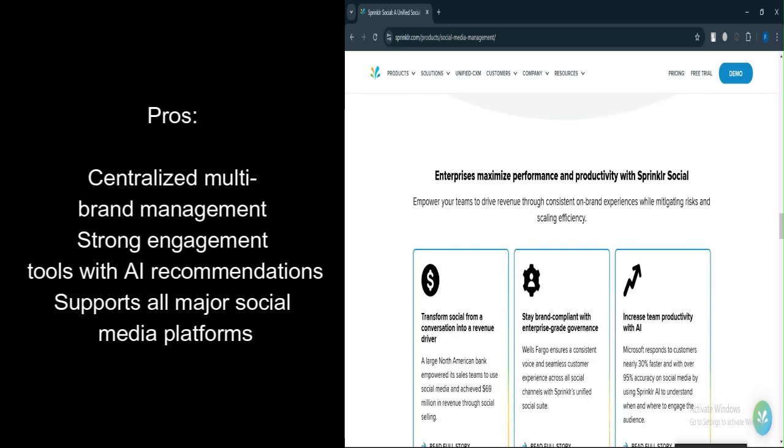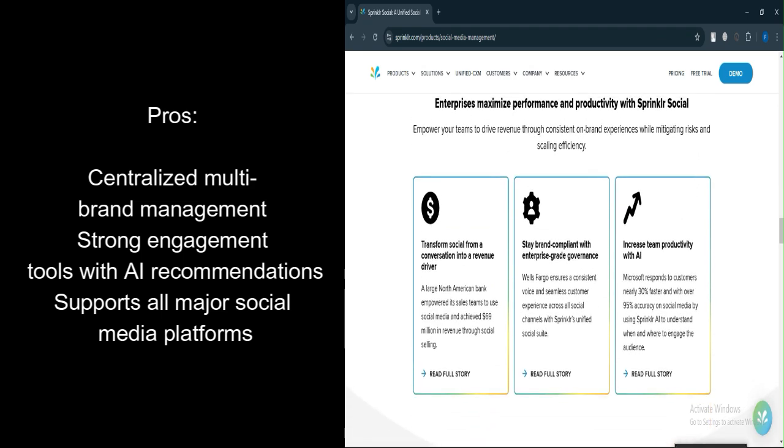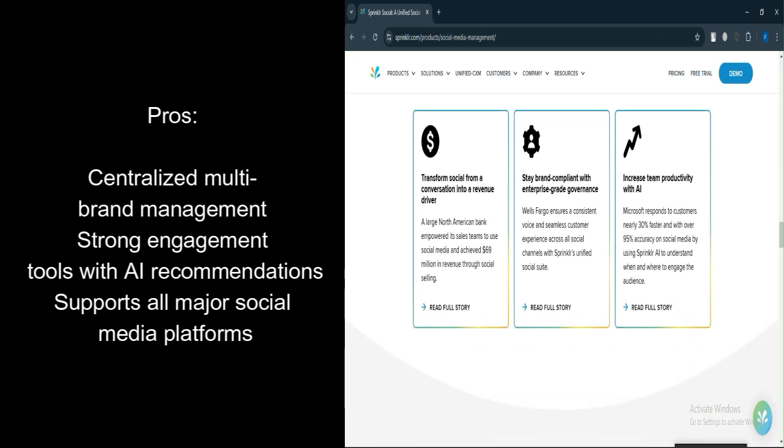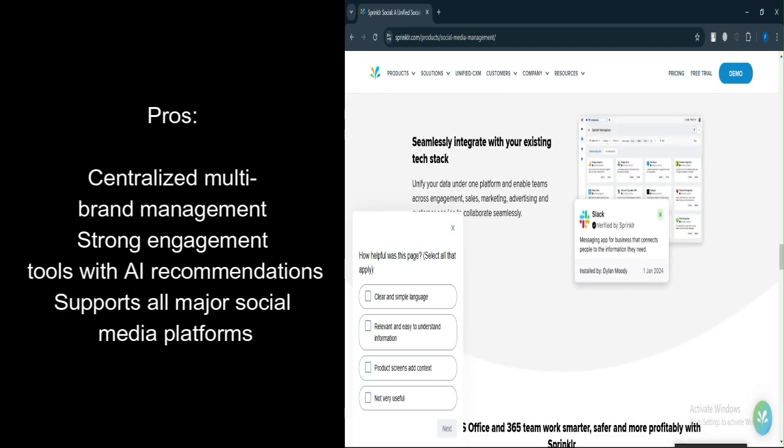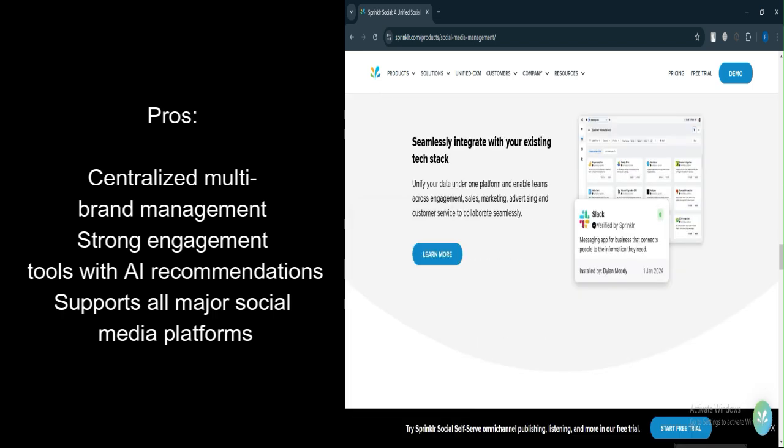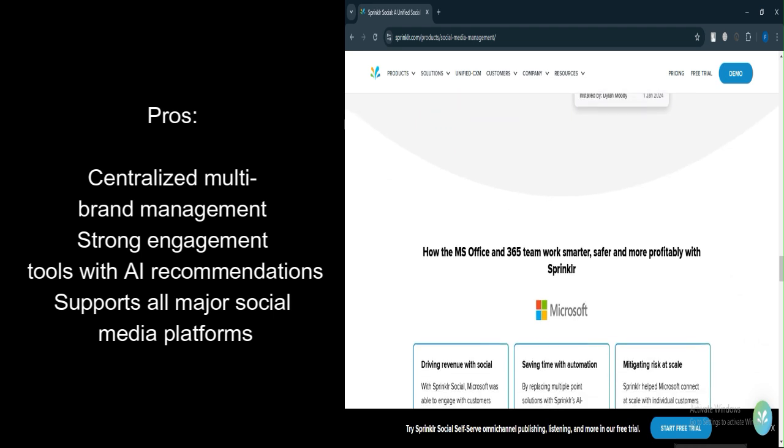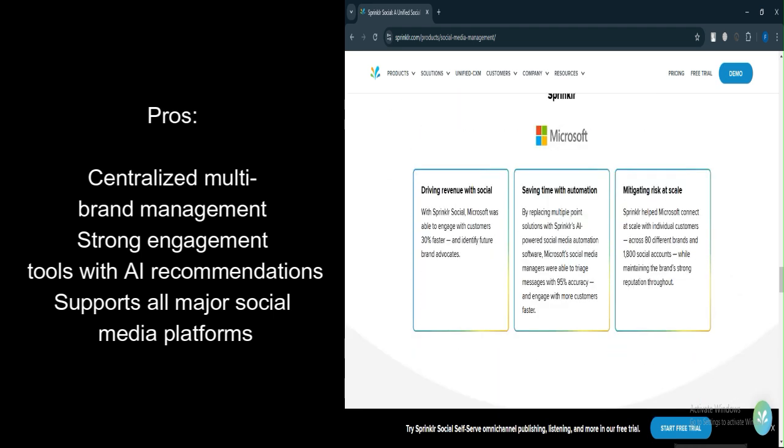Broad channel coverage. The platform supports publishing across all major social media platforms simultaneously, including Facebook, Twitter, Instagram, and LinkedIn, among others. This saves time and effort for social media managers who need to maintain a presence across multiple channels.